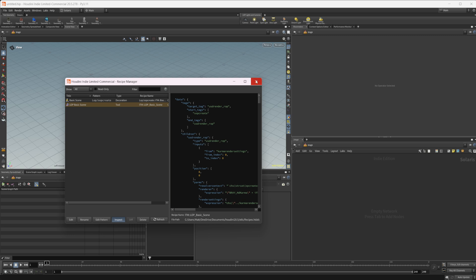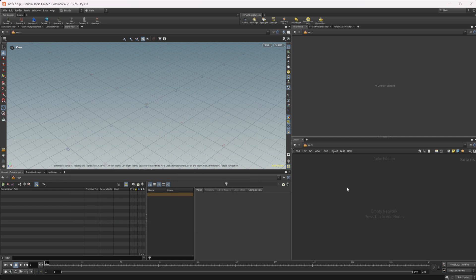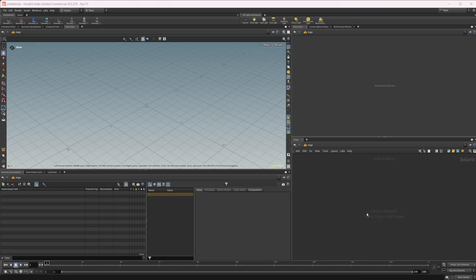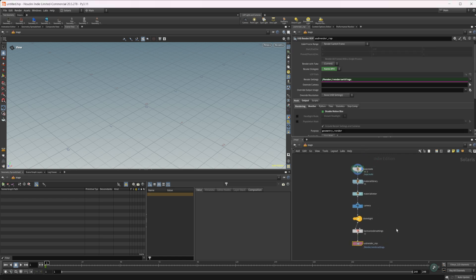So what is a tool? Let's close that out. If I right-click in this stage context, I have this new Recipes tab which has my LOP basic scene in there. One of the recipes was a tool and one was a decoration — we'll talk about what those are in a moment. Any tools are going to show up in this recipe section. If I click this and place it down, you're going to see it creates a basic scene for me, which is what I wanted — drop down one node and create an entire setup for Solaris.